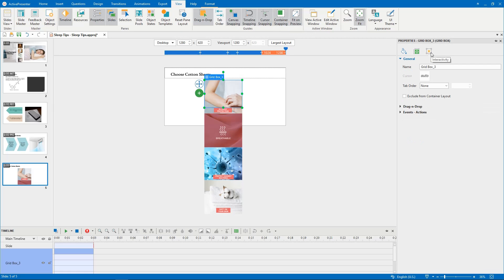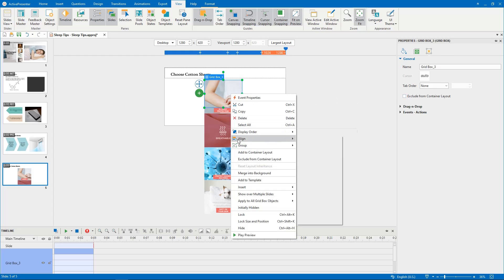Select the Exclude from Container Layout checkbox in the General section of the Properties pane, or simply right-click the objects and select Exclude from Container Layout.